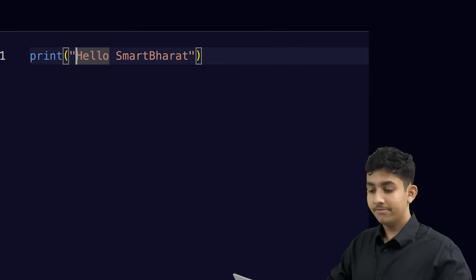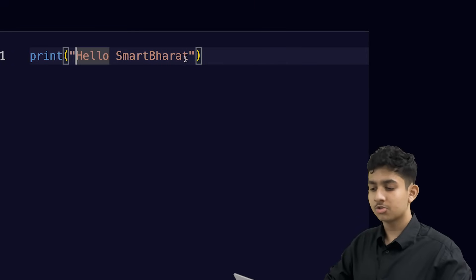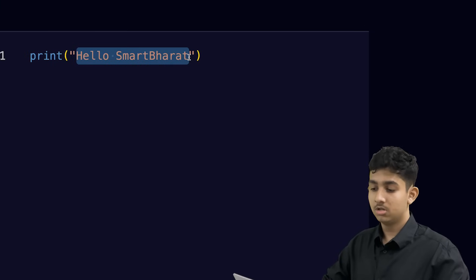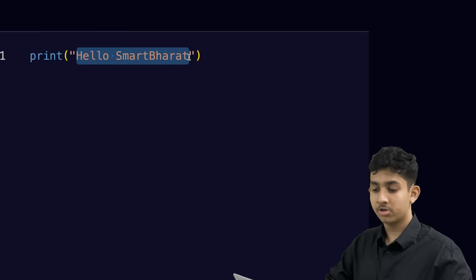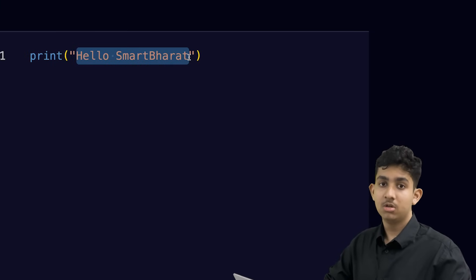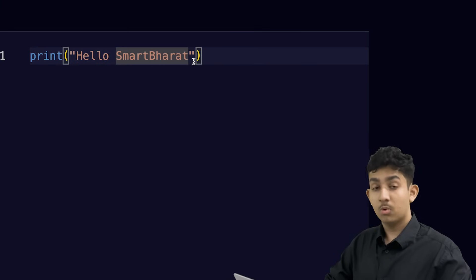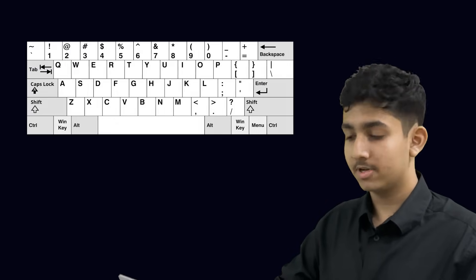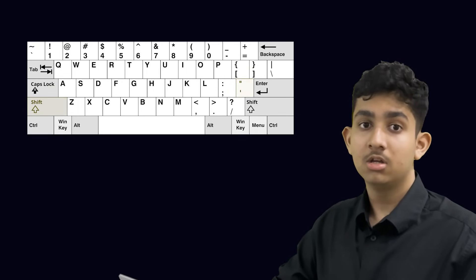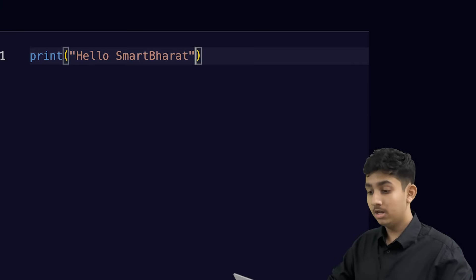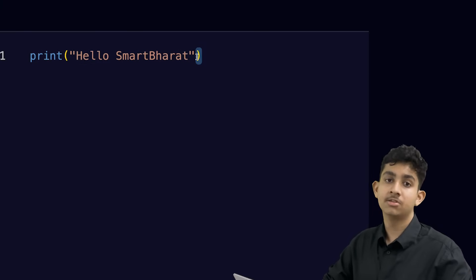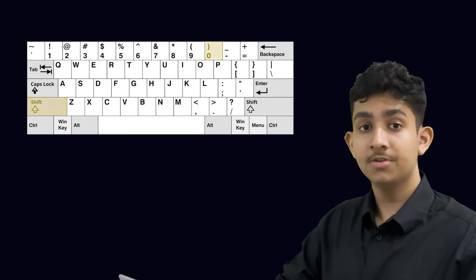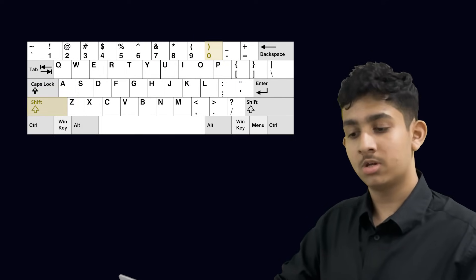After creating the quotation mark, we can write whatever text we want to display on the terminal. In my case, I wanted to display 'Hello Smart Bharat', so that's what I've written. When we're done writing, we create one more quotation mark again by pressing Shift and the quotation mark key. Finally, we create the closing parentheses by pressing the Shift key and the number 0 key. The parentheses wrap around the quotation marks, and the quotation marks wrap around the text.